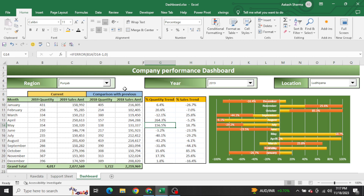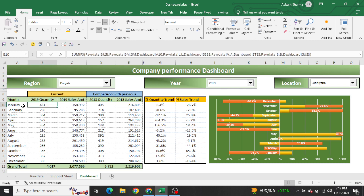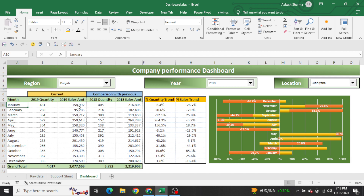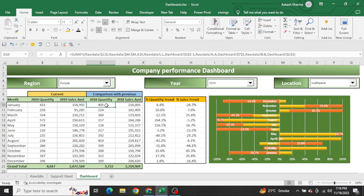In the dashboard you can see I have given three drop-downs - one, two, and three. With the help of these three drop-downs we have put the filter in Punjab in 2019, in the Ludhiana location, how many sales we made in January, and what was the sales in that month. We also compared simultaneously with 2018 - this is something which is called deep analysis.